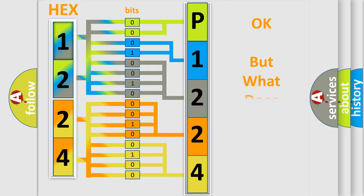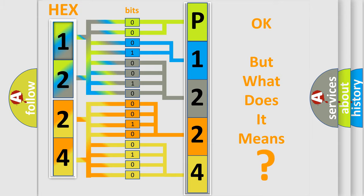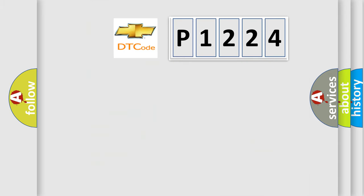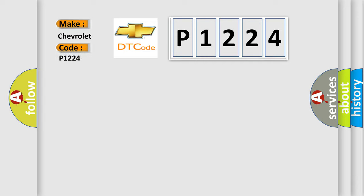The number itself does not make sense to us if we cannot assign information about what it actually expresses. So, what does the diagnostic trouble code P1224 interpret specifically for Chevrolet car manufacturers?